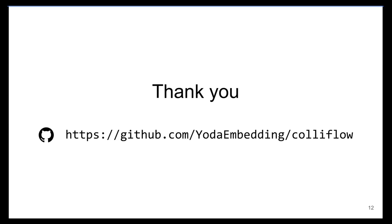Thank you for attending this presentation. ColliFlow is available on GitHub. If you have any specific questions, please feel free to post an issue on the GitHub tracker or ask them here. Thank you.